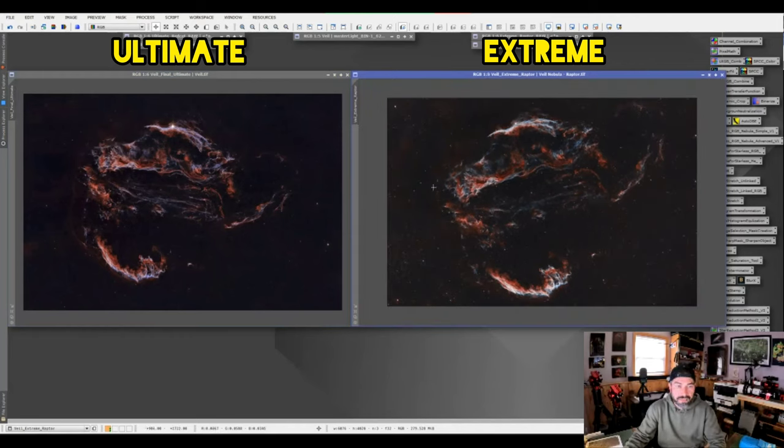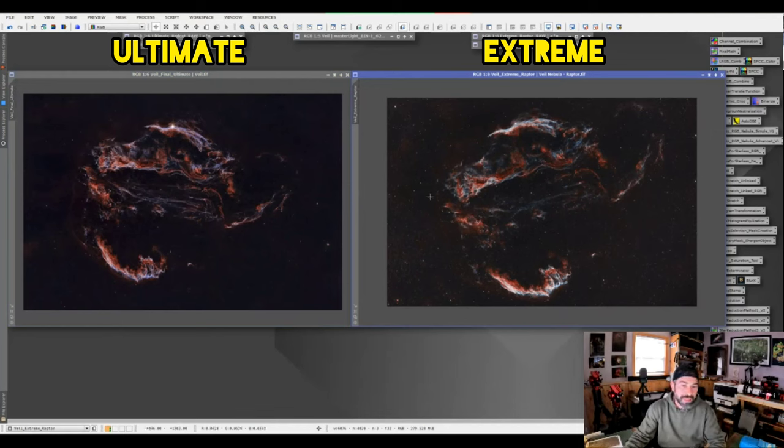And these were both recently processed, so I tried processing them both the same except for the star spikes. But again, look at that outer filament on the final processed image. You can really notice it here when the stars are pushed back a little bit.